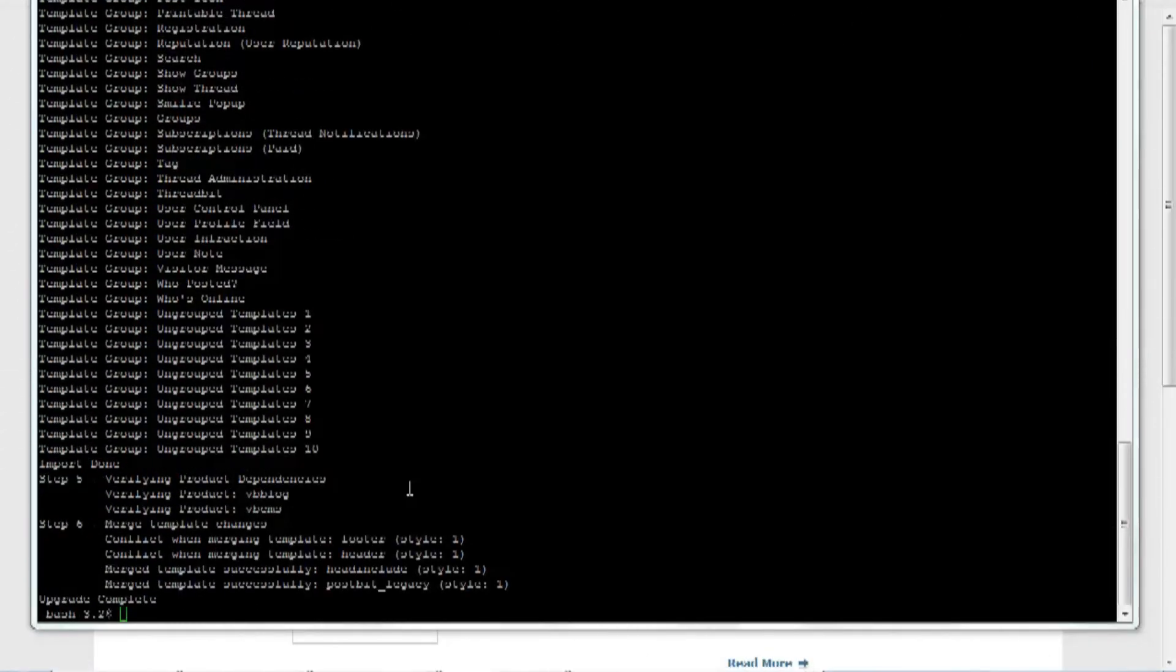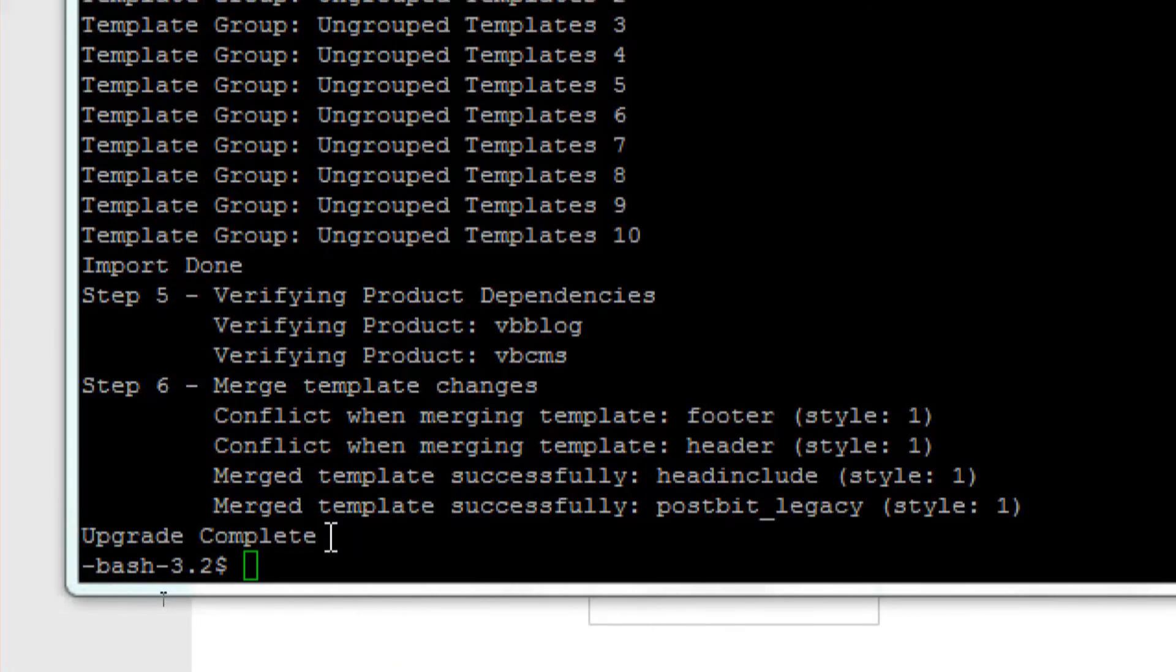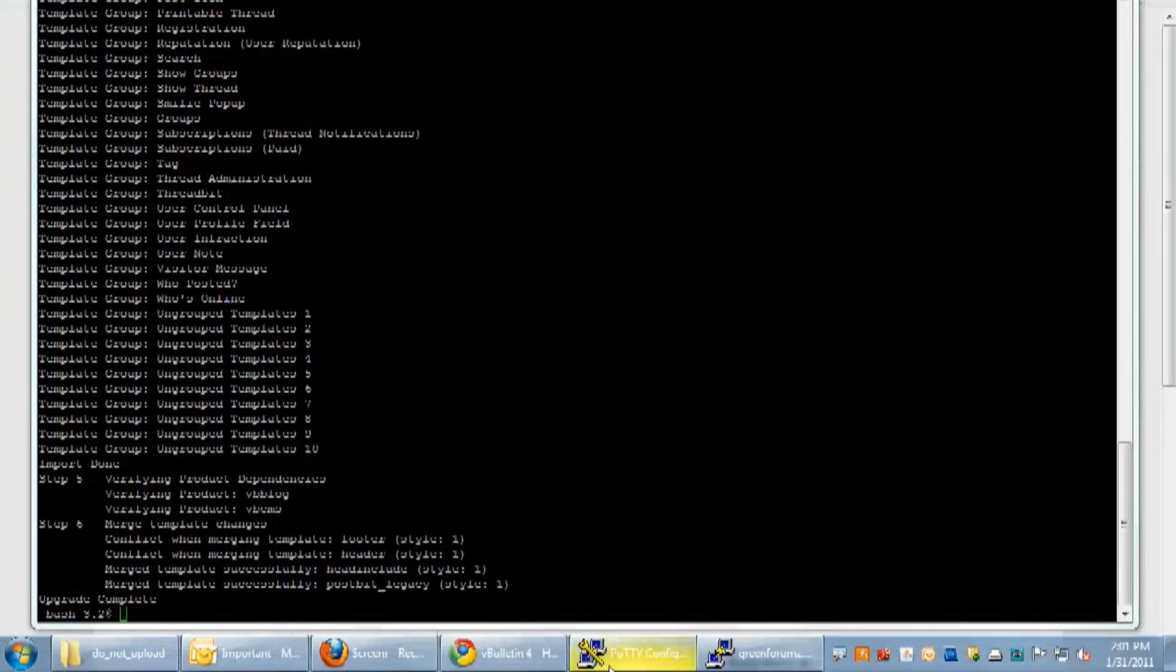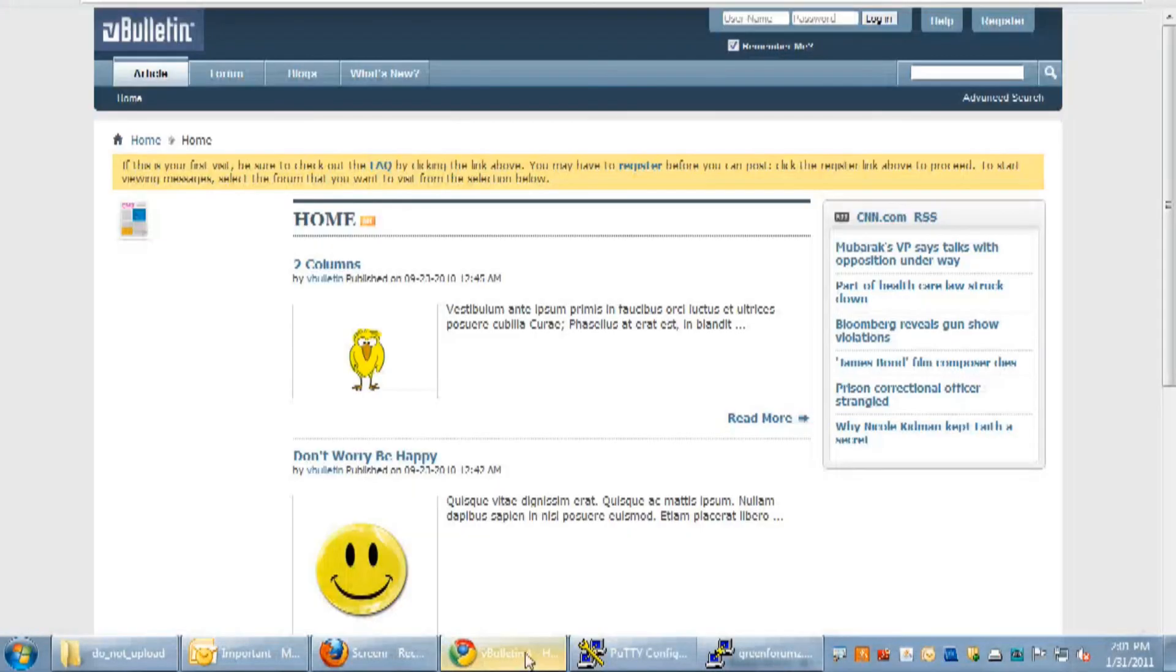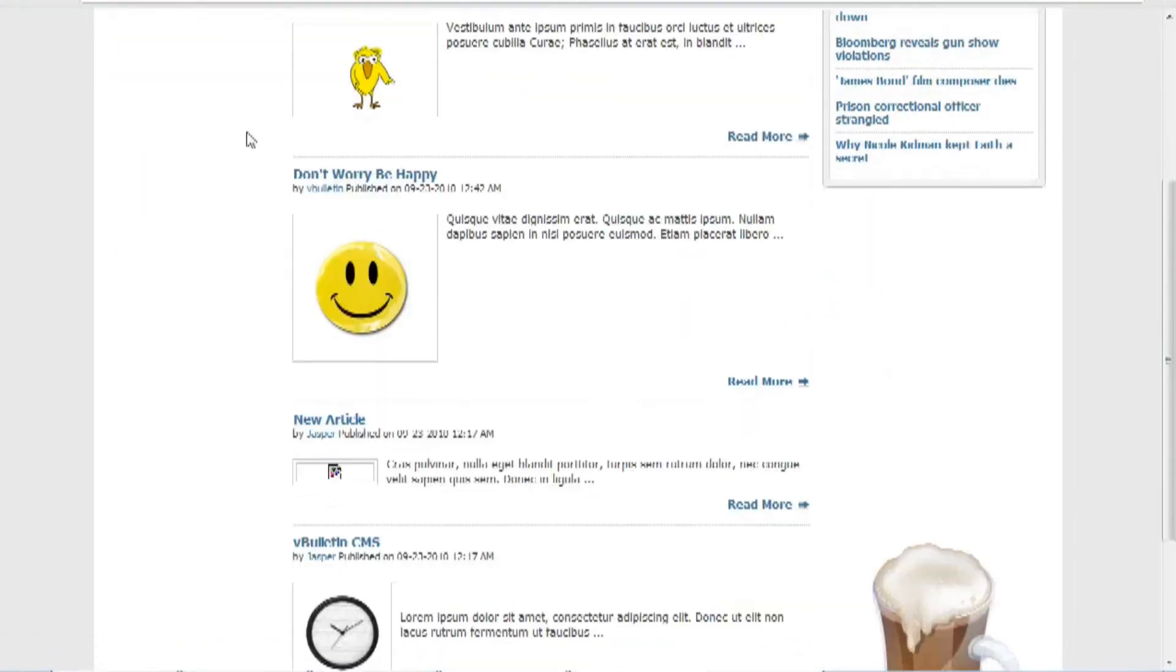Okay, so as you can see, the upgrade is complete and was successful. So all I have to do now is go back to my vBulletin forum and check to see if it has been updated.